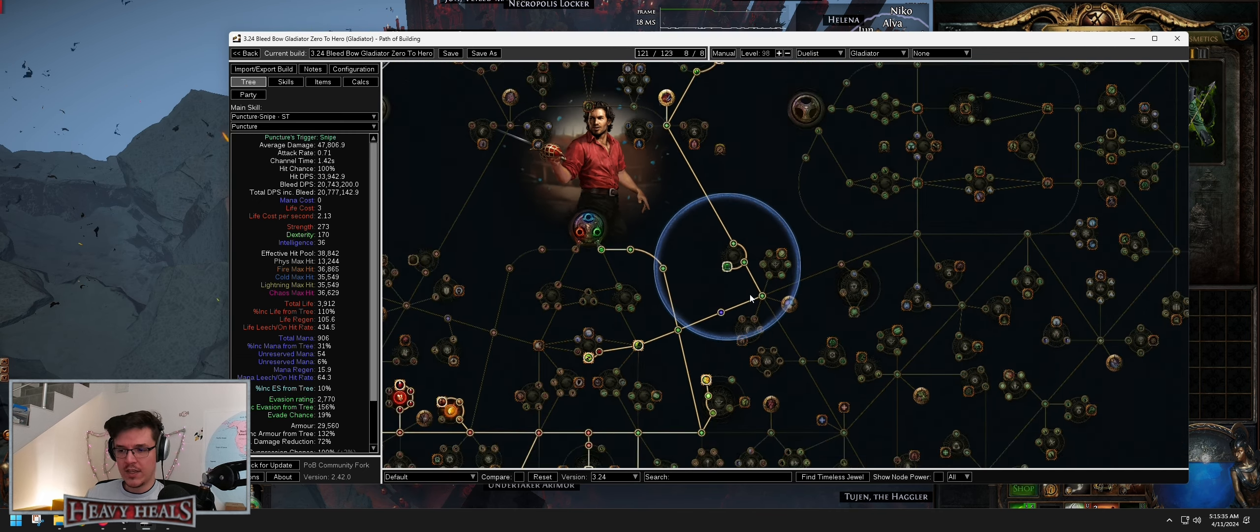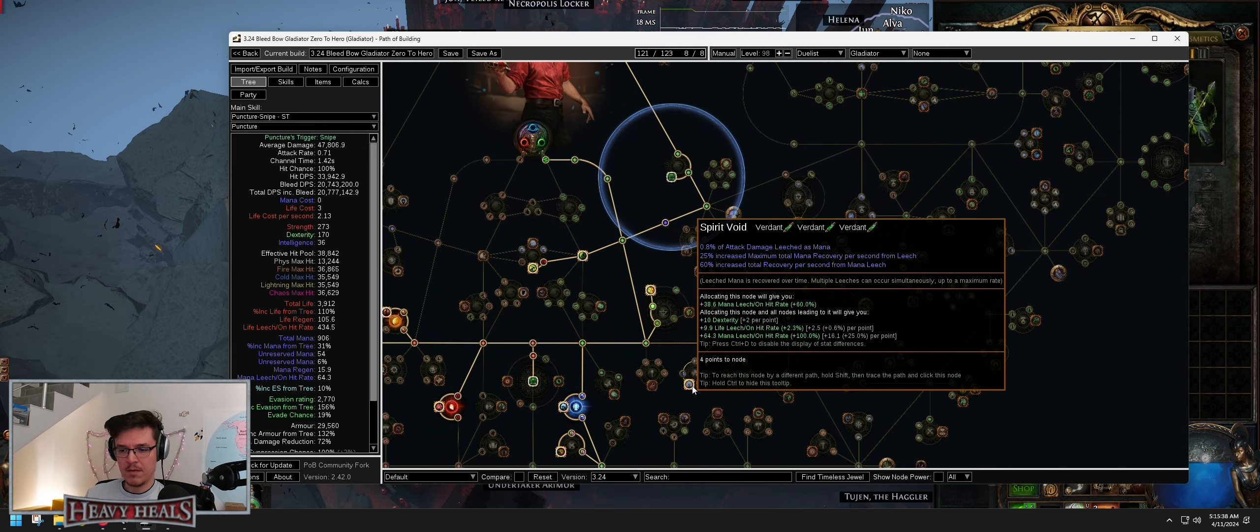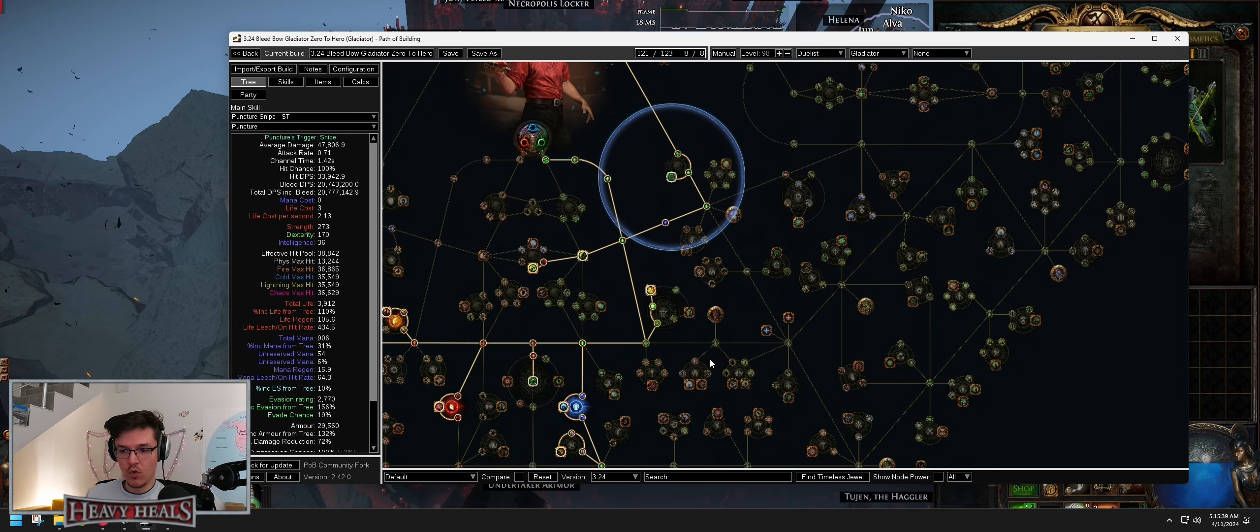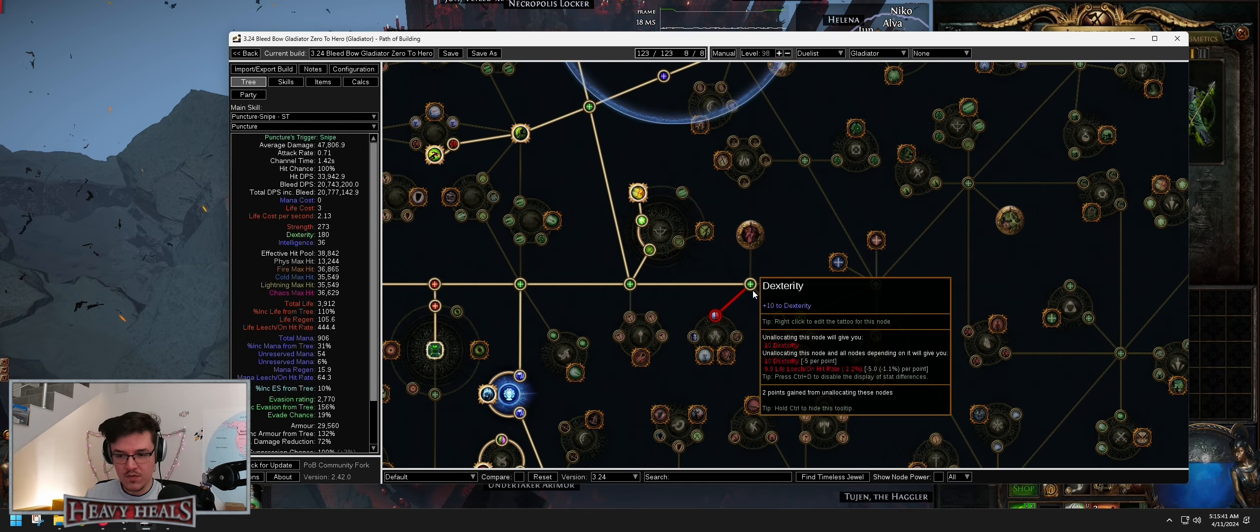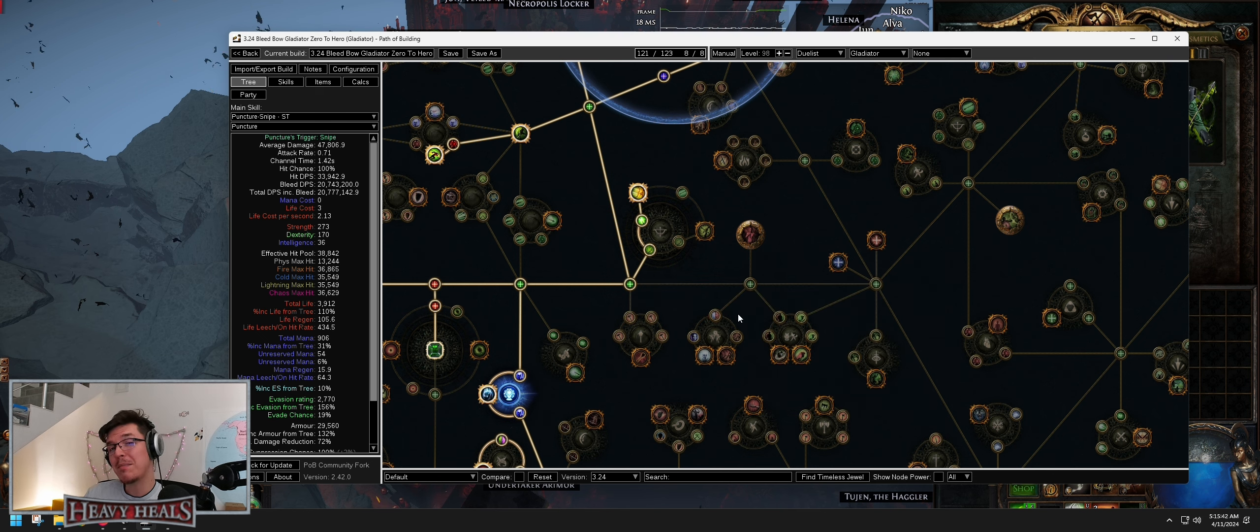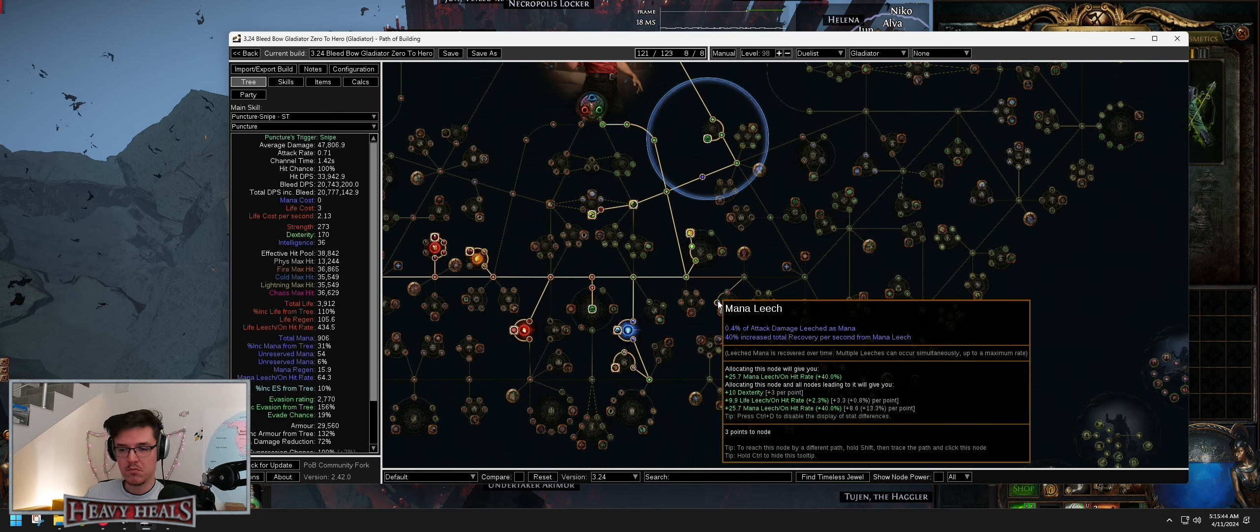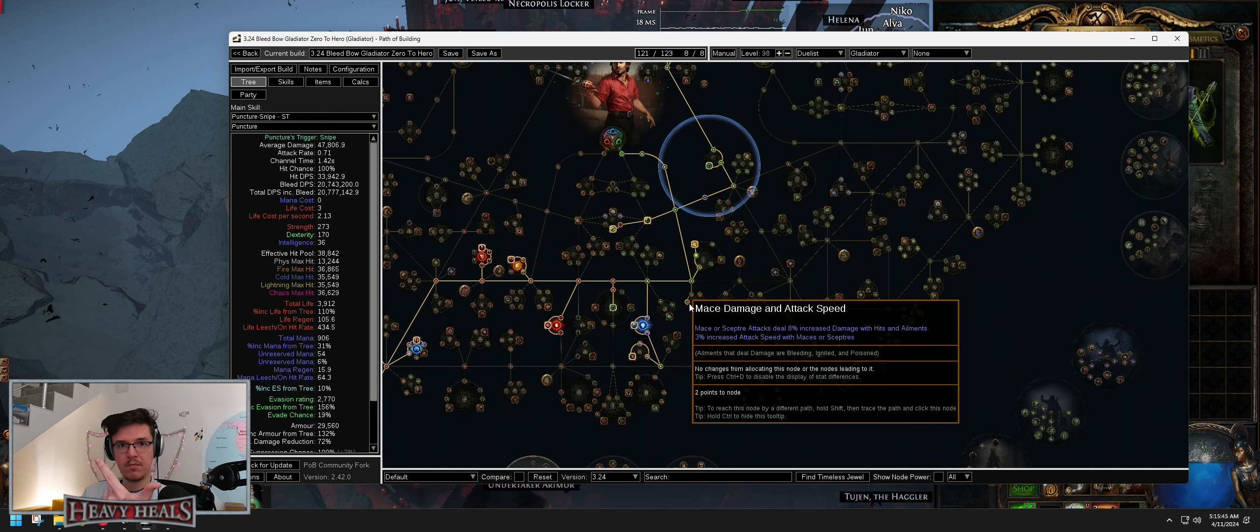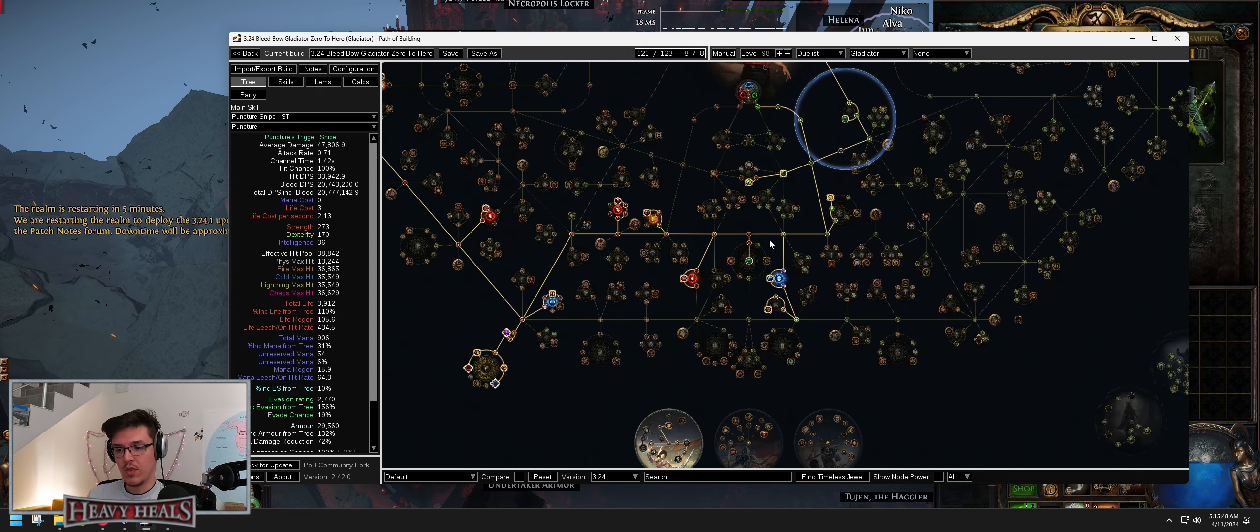And of course Leech. Before you get Charisma Anoint, you can get Mana Leech Anoint or you can just grab this, that's fine. Or you can grab Leech on a jewel. It's a prefix, so life and then Leech and then whatever else. You can do that one.